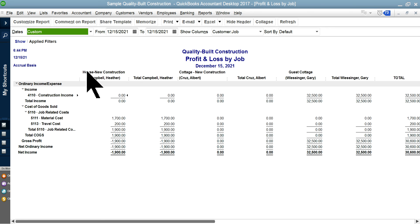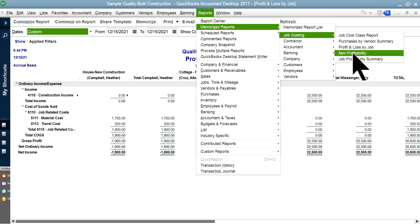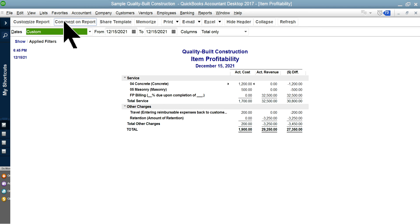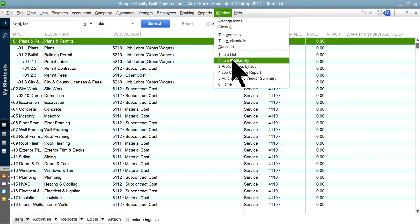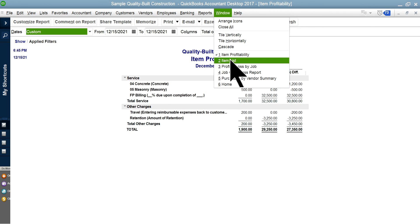The profit and loss by job report shows the job 'House New Construction' and client 'Campbell Header' — remember this report, it's important. The 'Item Profitability' report shows the $200 actual cost. Once you invoice the client, you'll also see revenue here. The format mirrors your item list, so whatever items you enter expenses by will appear in this report.